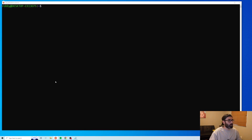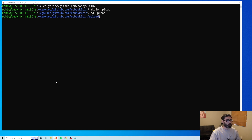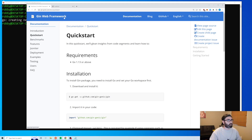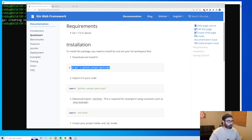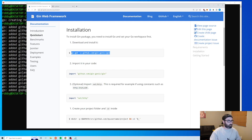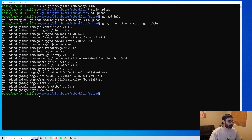First things first, I'm going to open up my terminal, CD to my Go workspace, go inside the folder, create a new folder for my project called 'upload', CD into that folder, and run 'go mod init'. Now let's go to the Gin documentation and on their quick start guide I'll grab the library to install it.